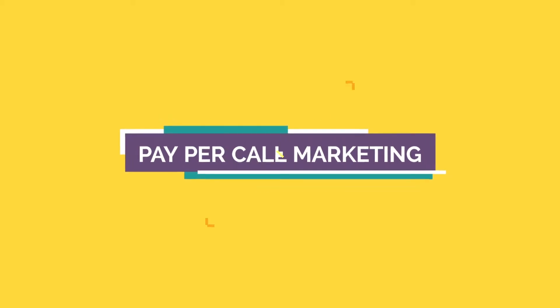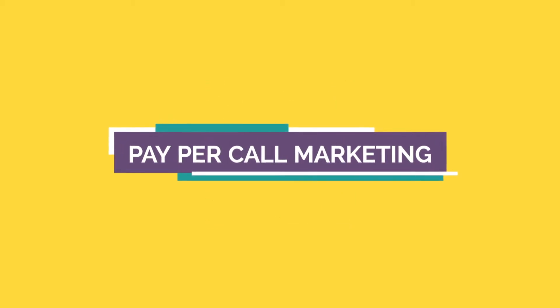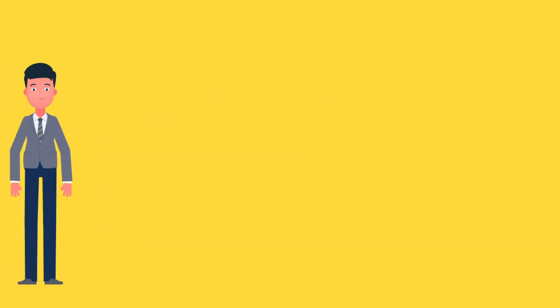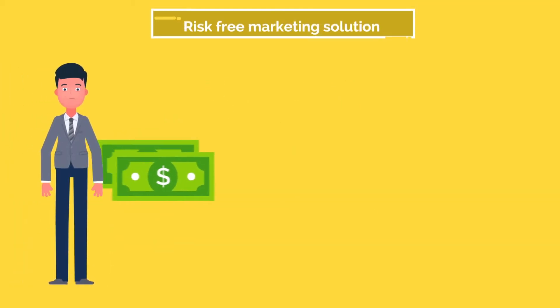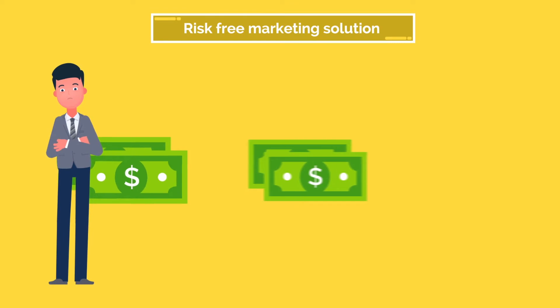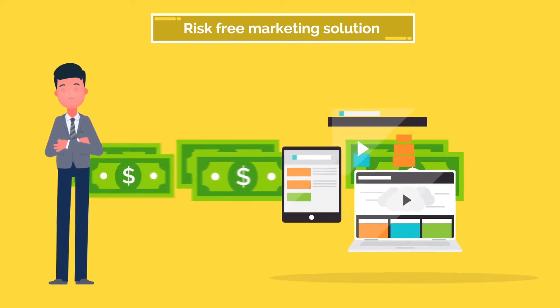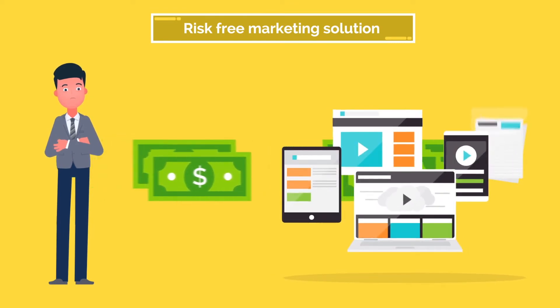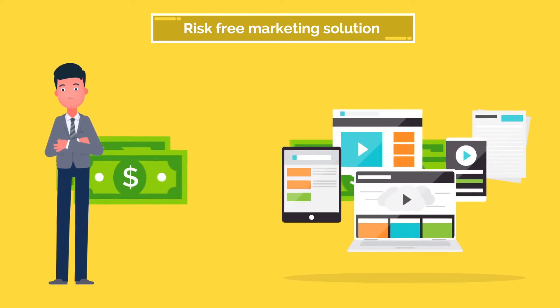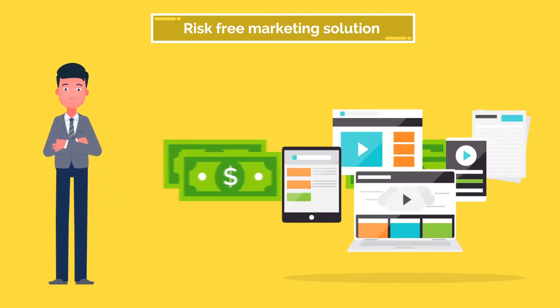Welcome to Pay Per Call Marketing, a risk-free marketing solution. Are you fed up with investing in marketing services that don't get you a return on investment?